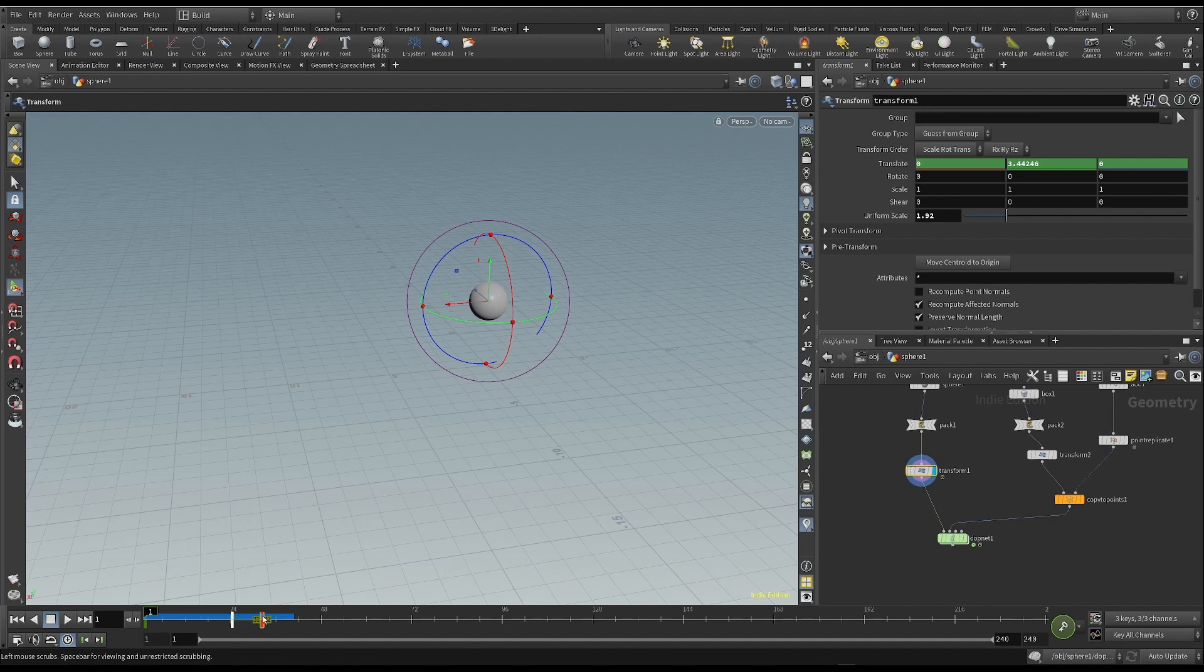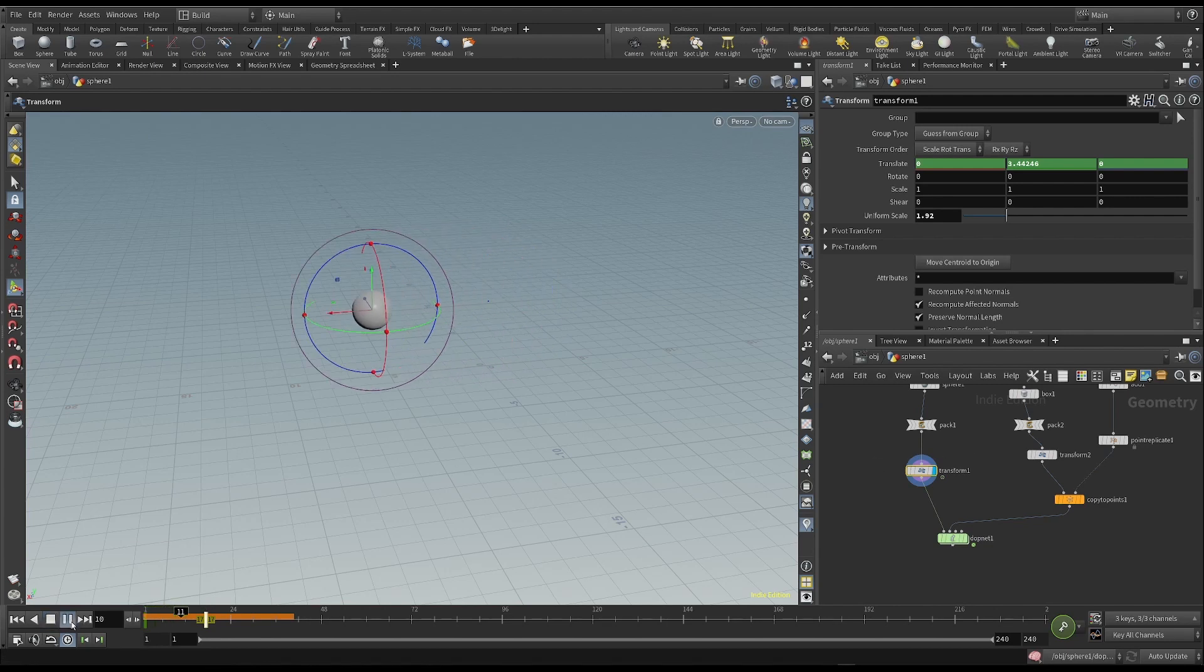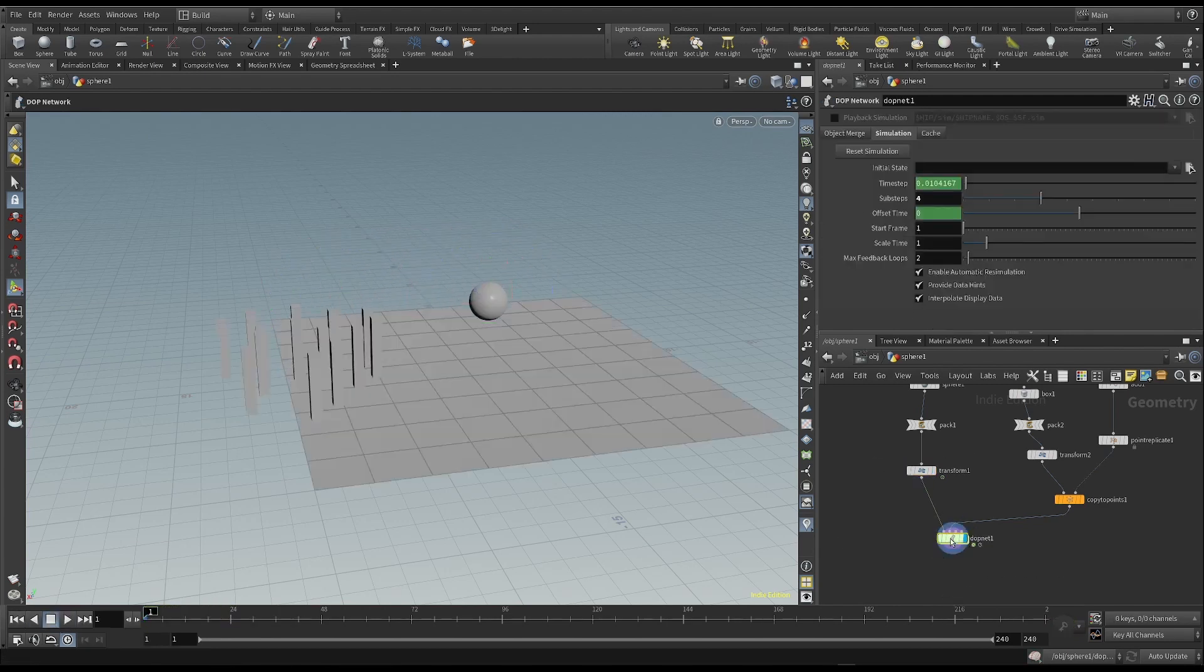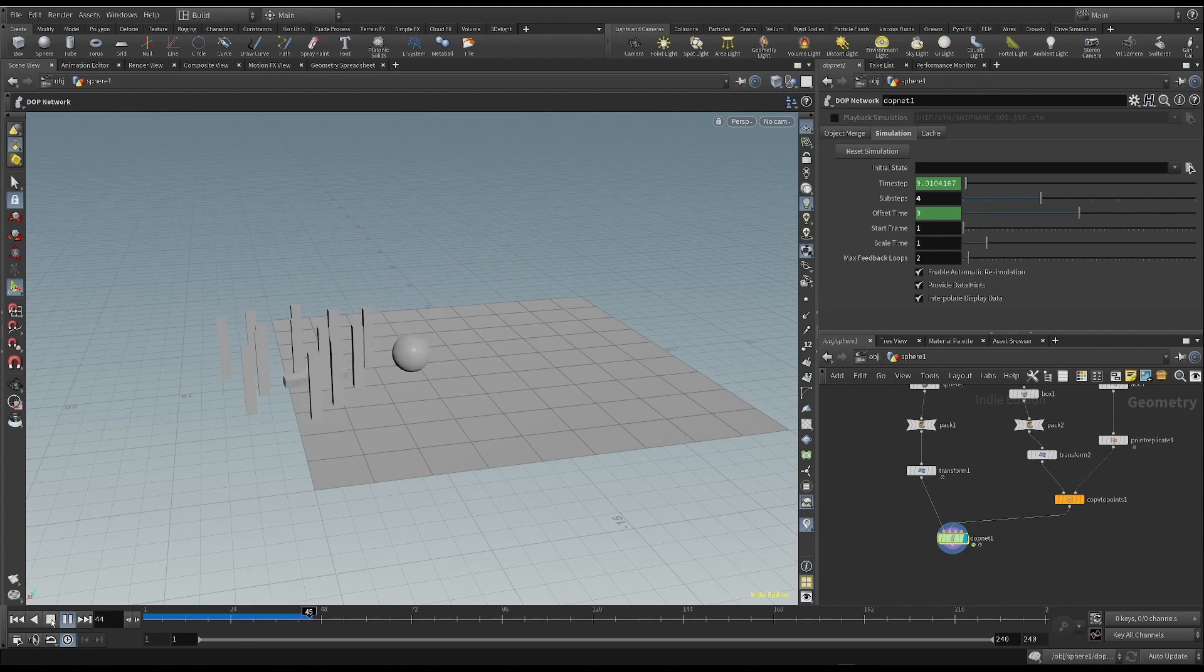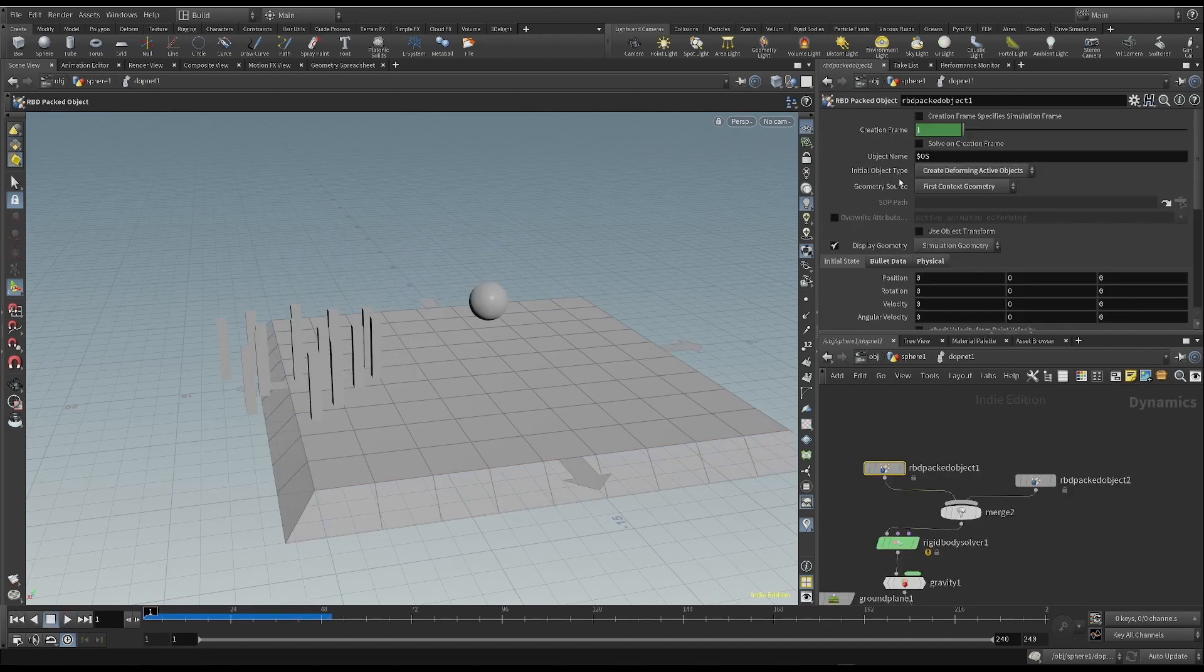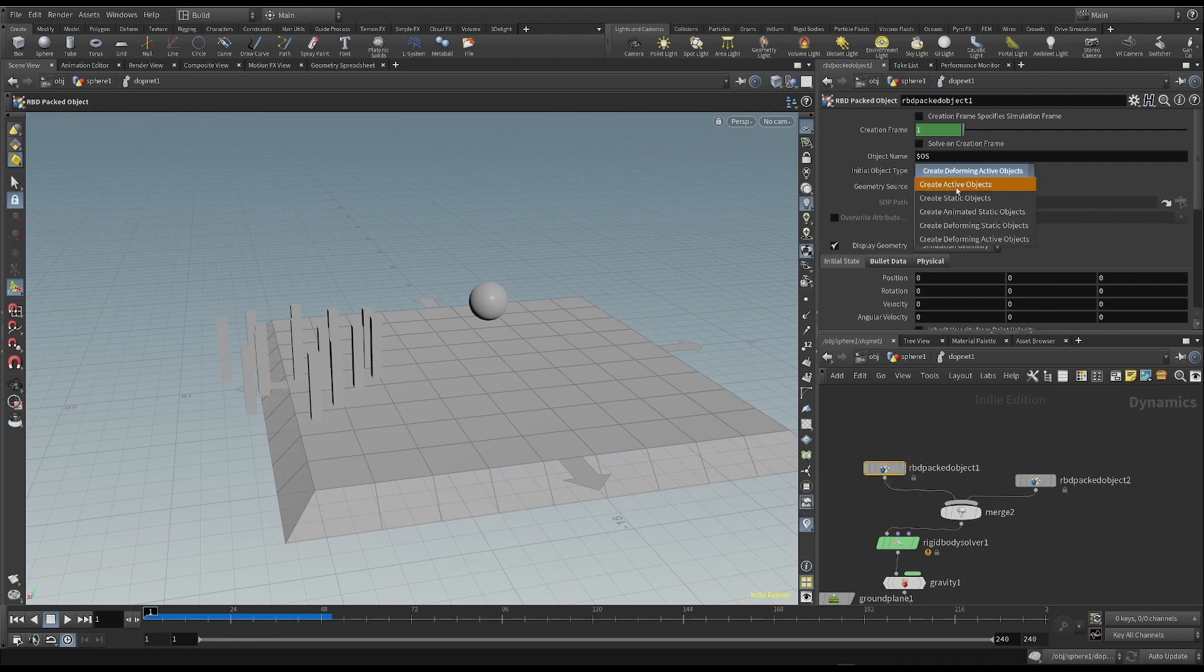Then, move the frame forward or backward. So the speed of the sphere will increase. Let's look at the different kinds of objects types in the simulation.